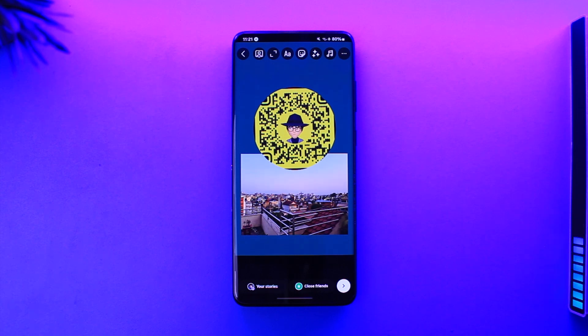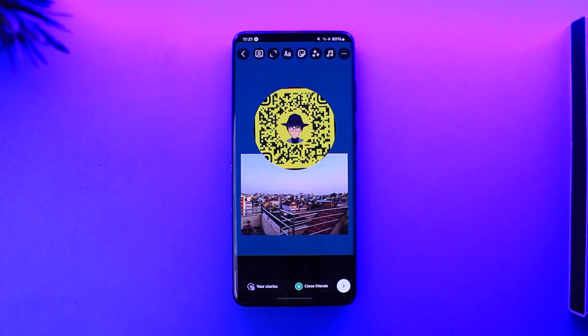This is how you can change your Instagram story background color. Hope this video was helpful. If you have any questions, feel free to leave them down below. Thank you for watching and see you in the next video.